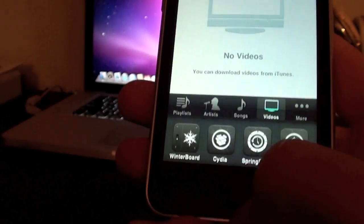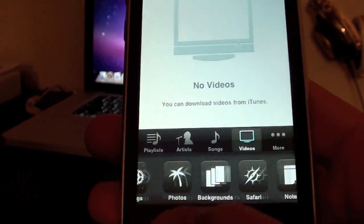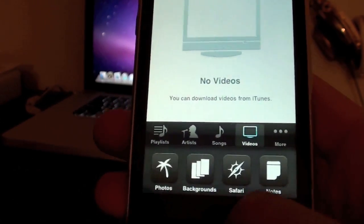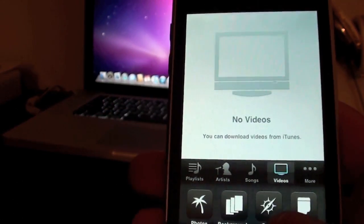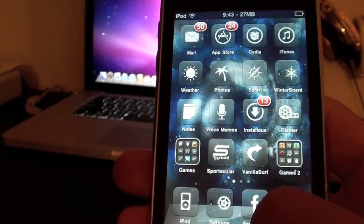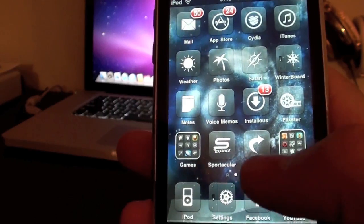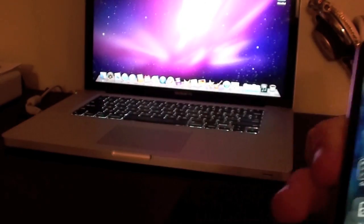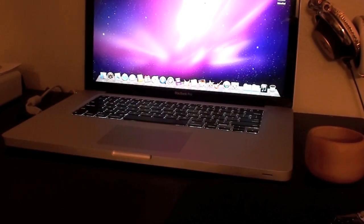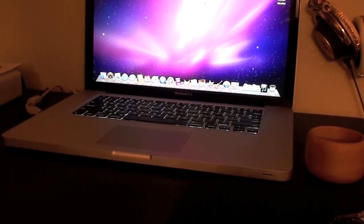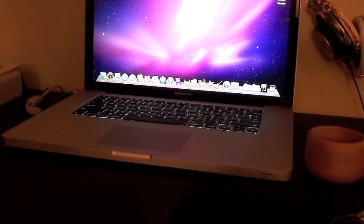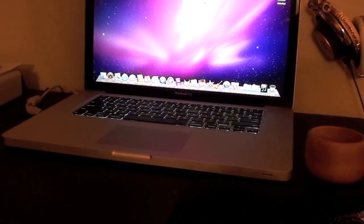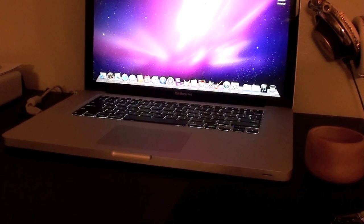Now from here, you also have the multitasking and selecting that. And then you can customize your wallpaper. So that's how to get all of the iPhone 4 features for your iPod 2G or iPhone 3G. Thanks for watching.